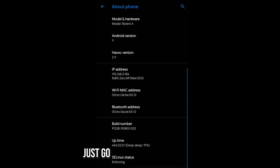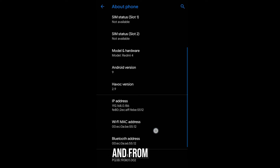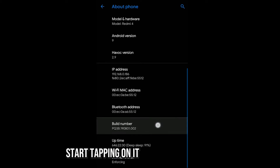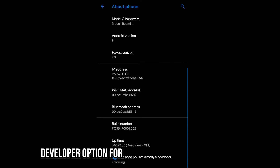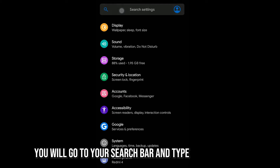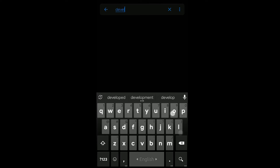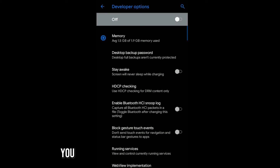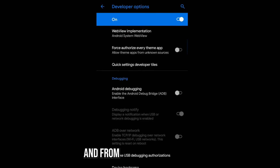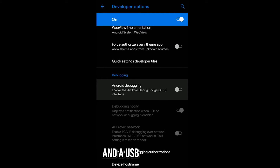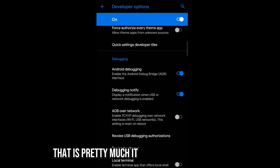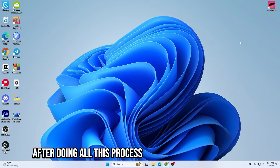From the About section you will see an option called 'Build Number.' Start tapping on it and it will turn on Developer Options for your mobile phone. After that, go to your search bar and type 'developer.' Here is the Developer Option — go into it and turn on developer mode. Then scroll down and find 'USB Debugging' — turn it on and hit OK. That's pretty much it for the mobile setup.